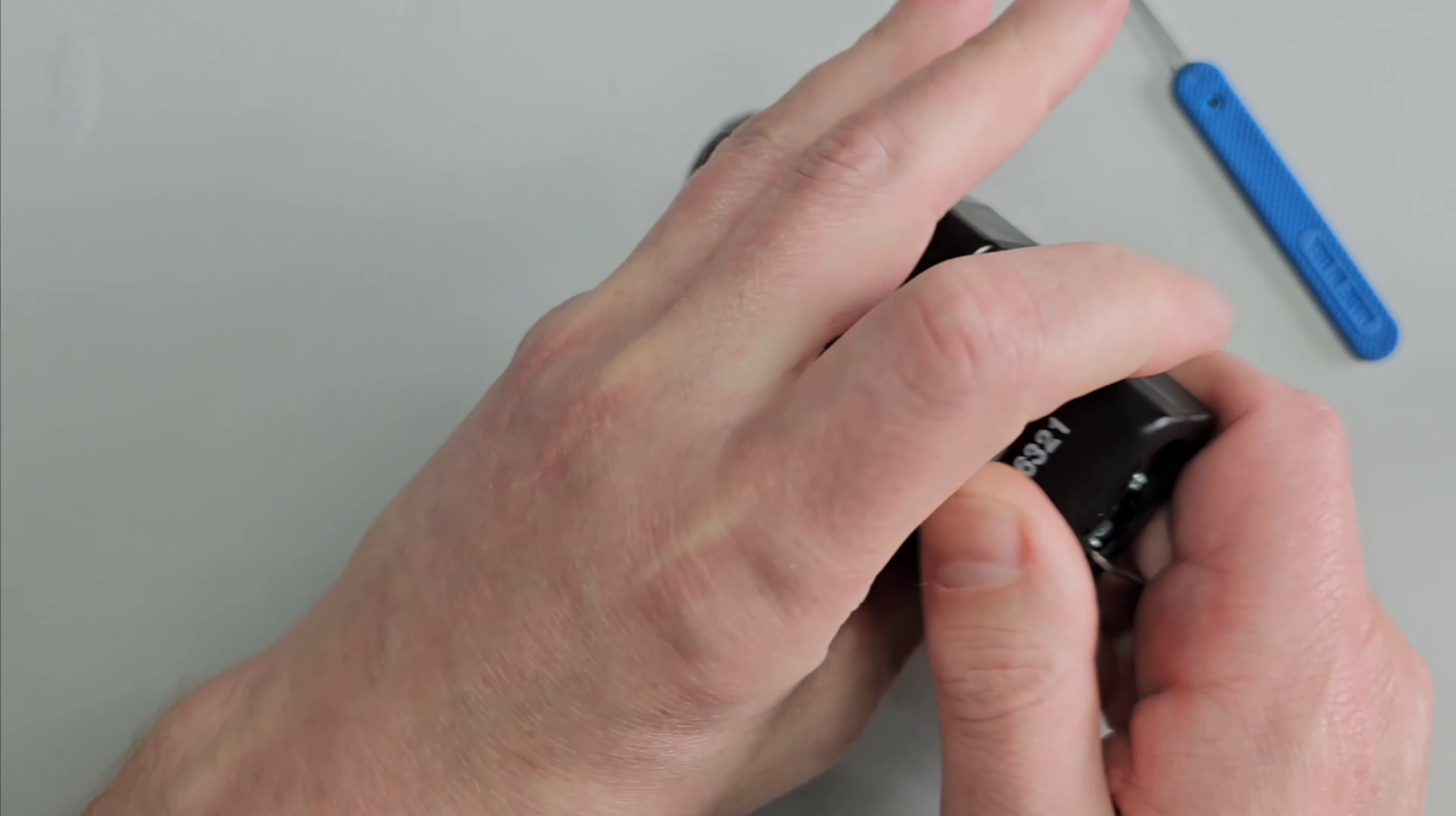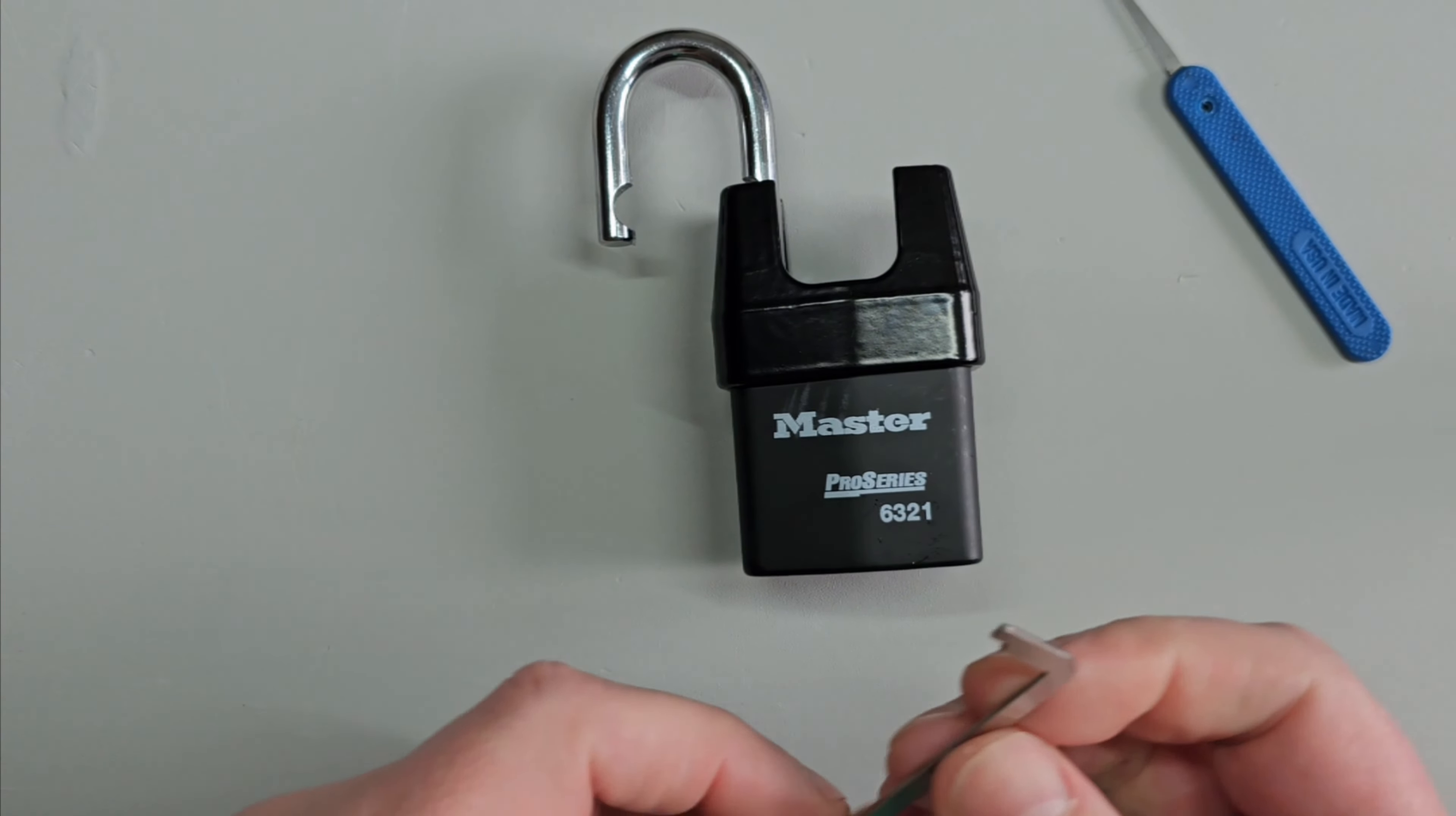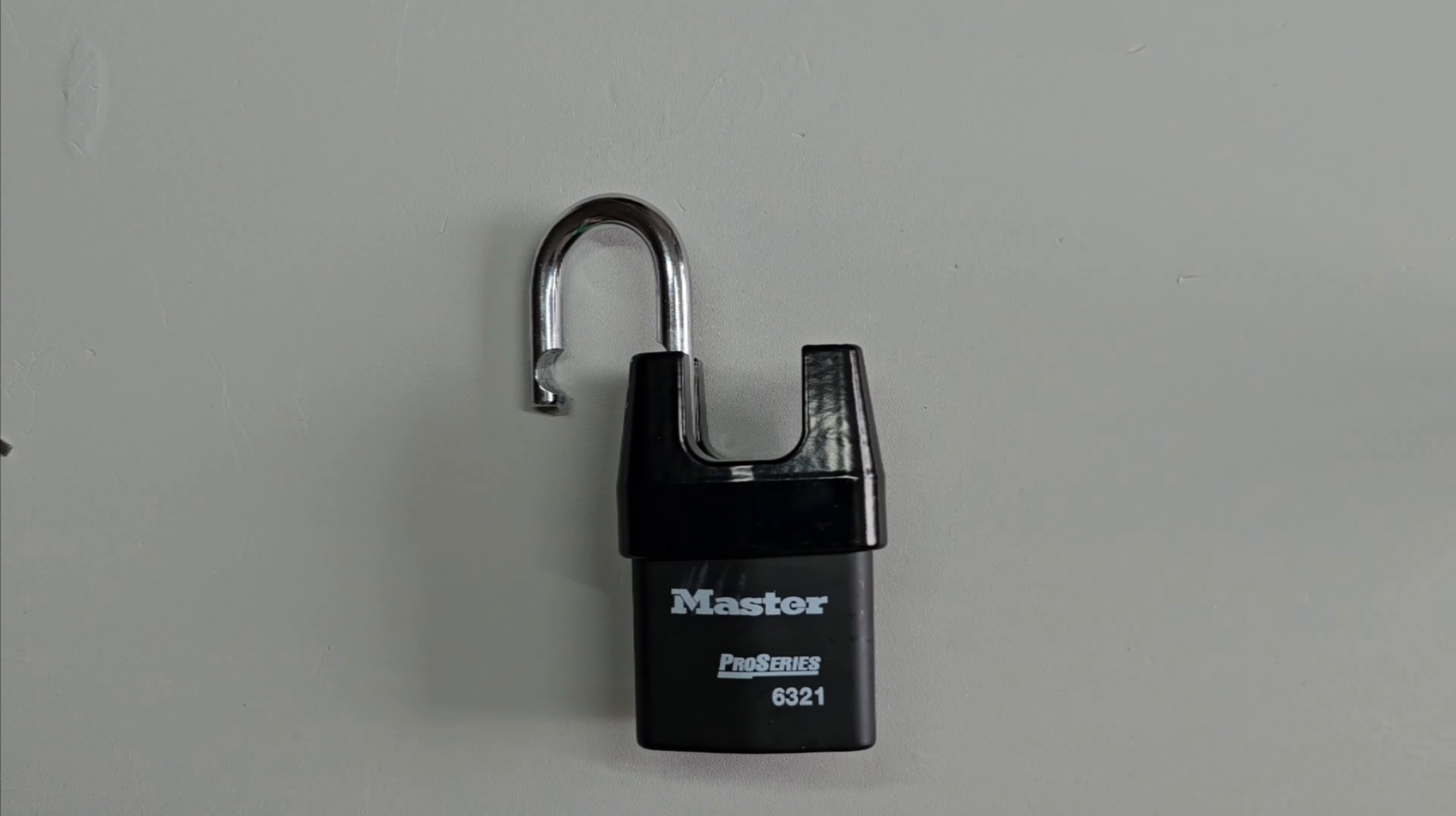You have to be careful with these because there's that much spring tension on that it sometimes whips the tension tool out and closes it back up. But no, we've kept this open.